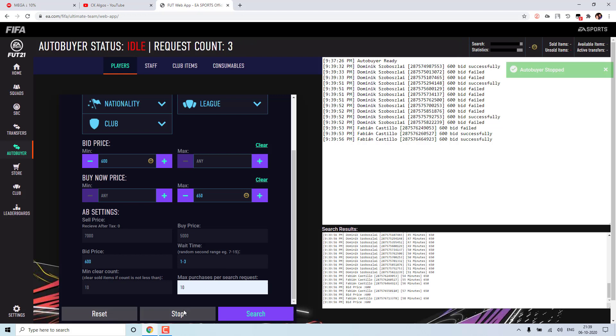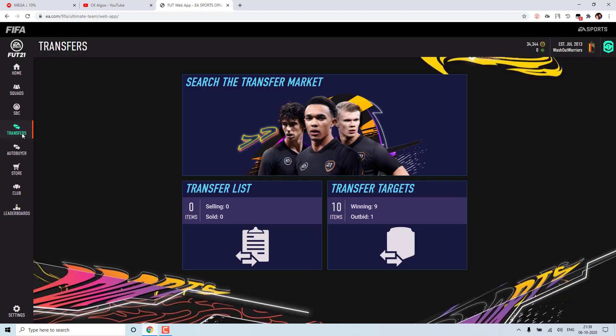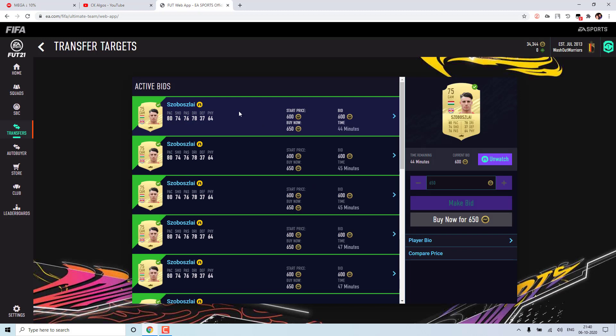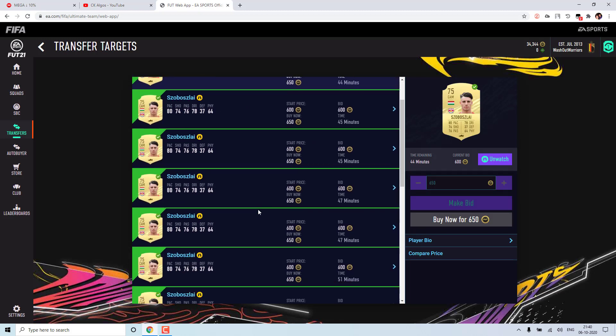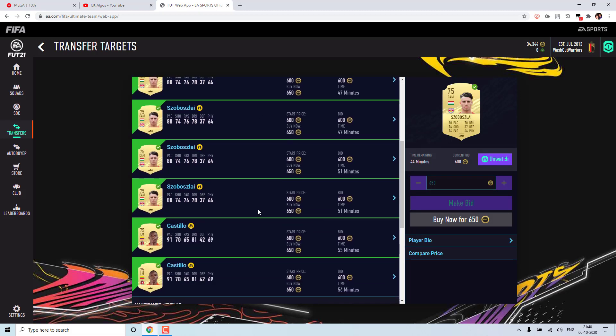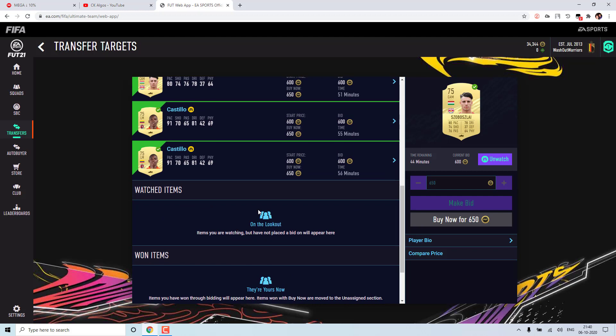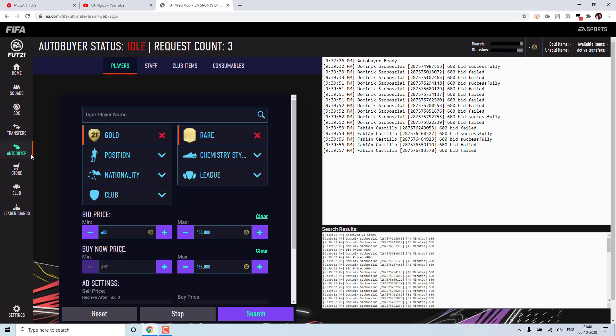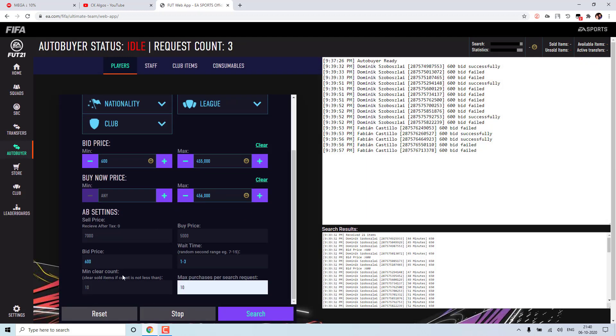So now if I stop our bot and if I go to our transfers list, you will be seeing it in active bids. So all these cards were bought now. So this is what most of you requested, a feature to have auto bid rather than buying.